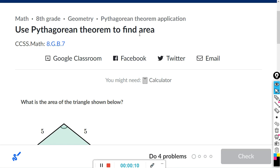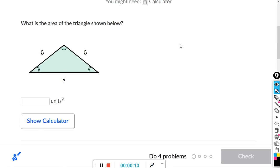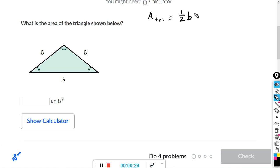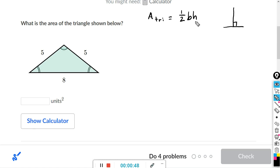This assignment uses the Pythagorean theorem to find area. The formula for the area of a triangle is one-half times the base times the height. Remember that the base and the height are always perpendicular to each other — they form a right angle. Make sure the lengths you use for base and height make a right angle with each other.